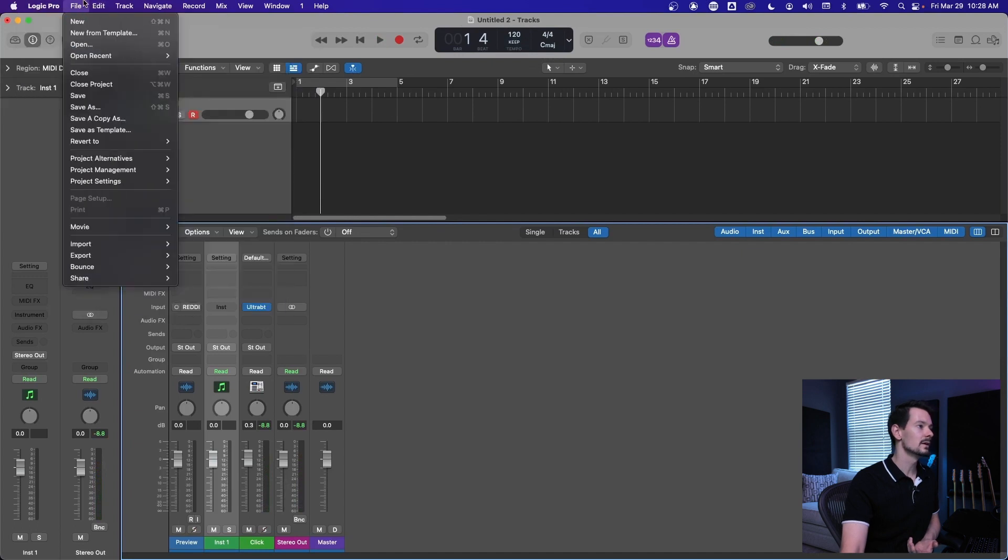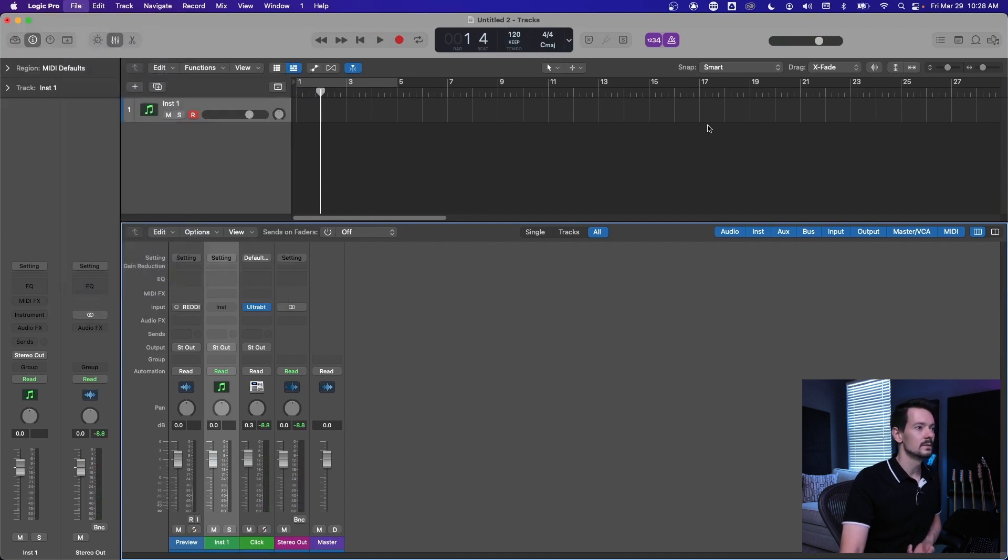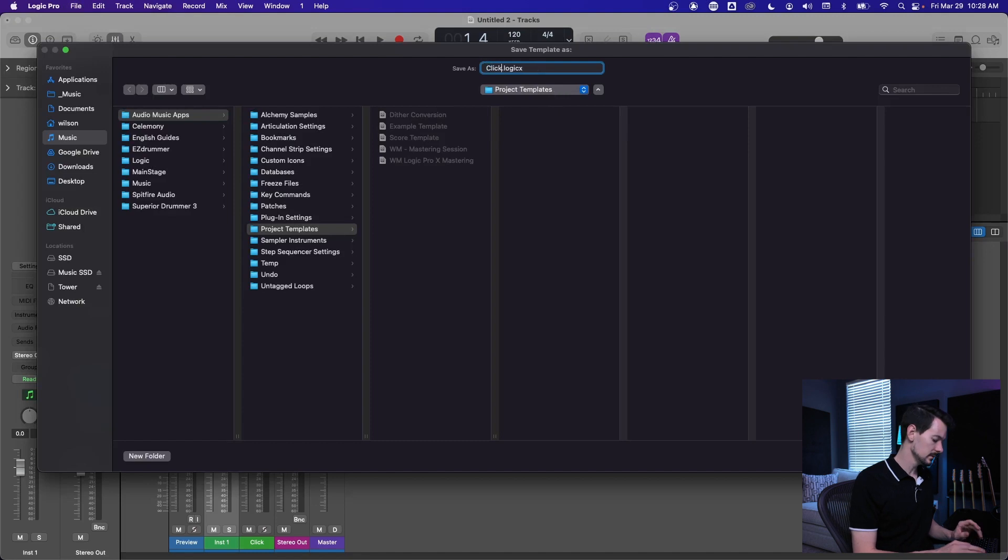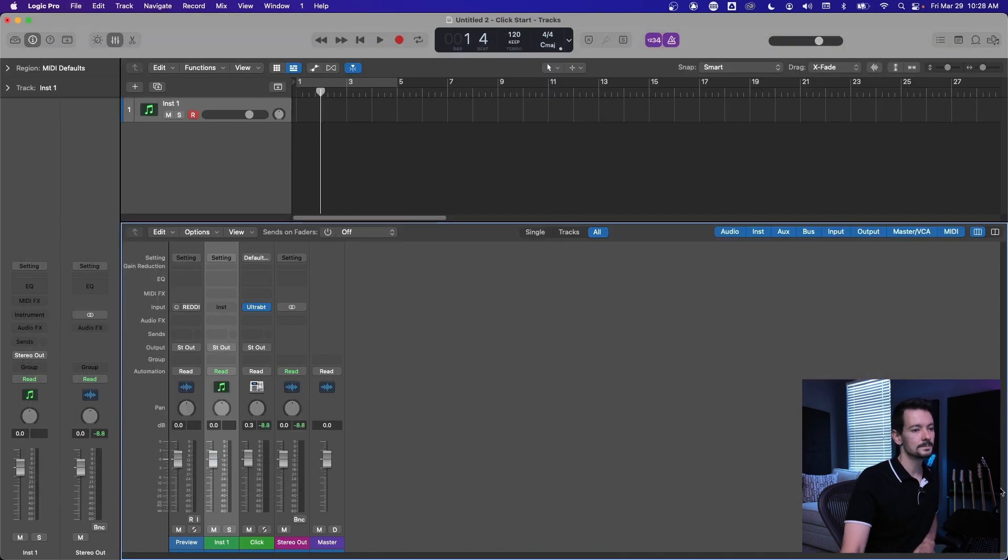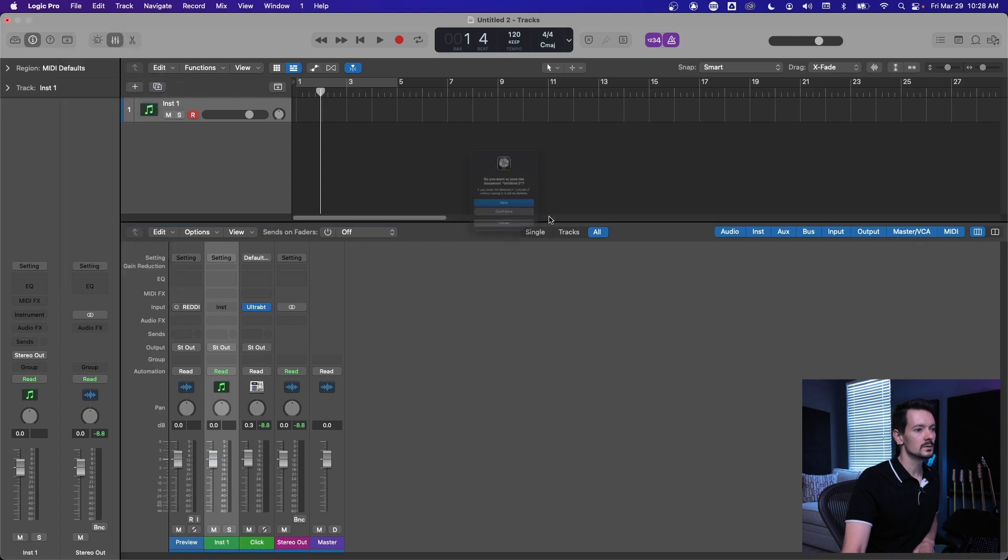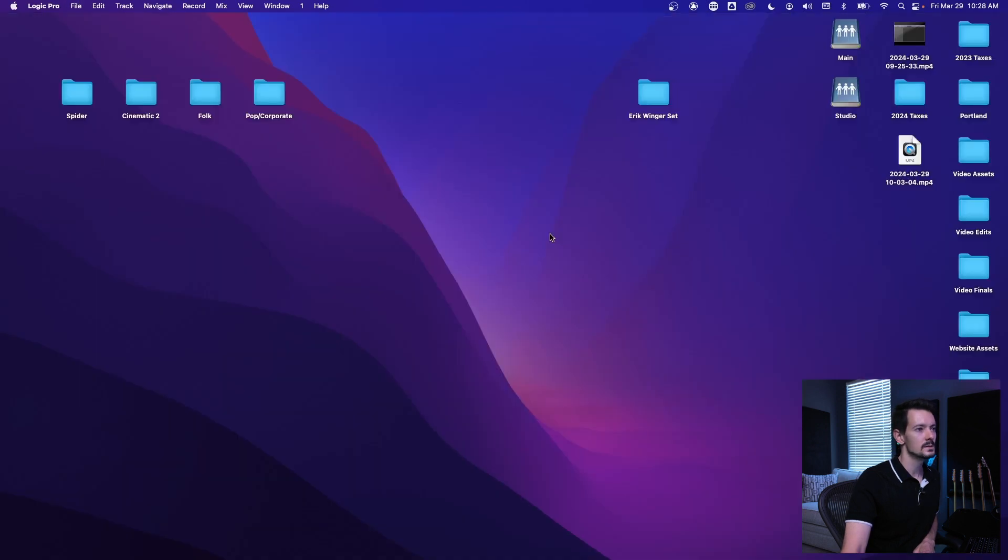And if you want to just save this starting point with your custom click as a template, you can do that. If you go to file, save as template, so we'll just call this click start, right? Save that. And then if I close project, don't save.